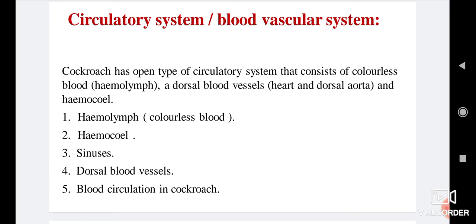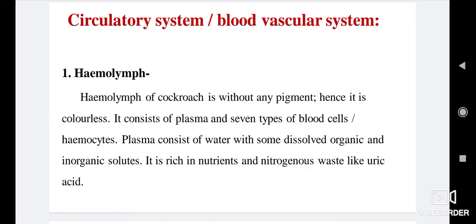The next topic is the circulatory system of cockroach, also called the blood vascular system. Cockroach has an open type of circulatory system that consists of colorless blood called hemolymph, a dorsal blood vessel, and hemolymph. Topics include hemolymph, sinuses, dorsal blood vessels, and blood circulation in cockroach.